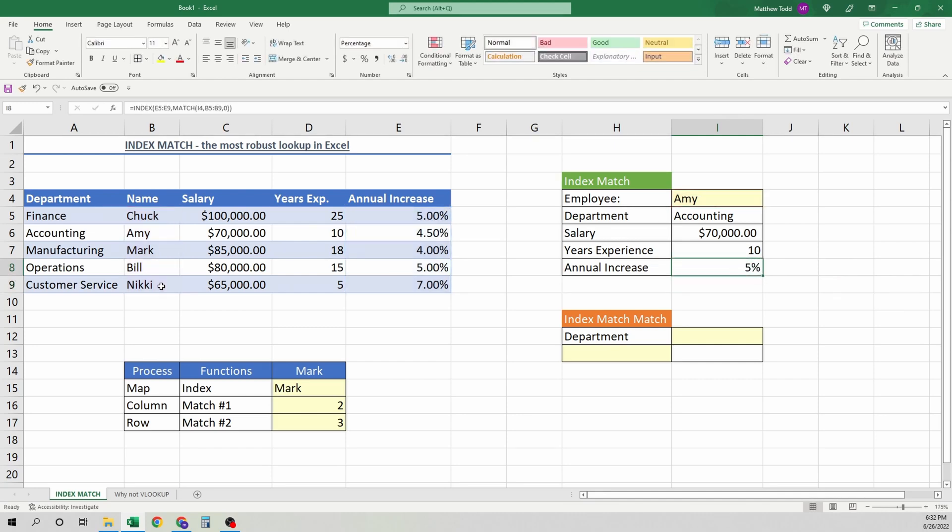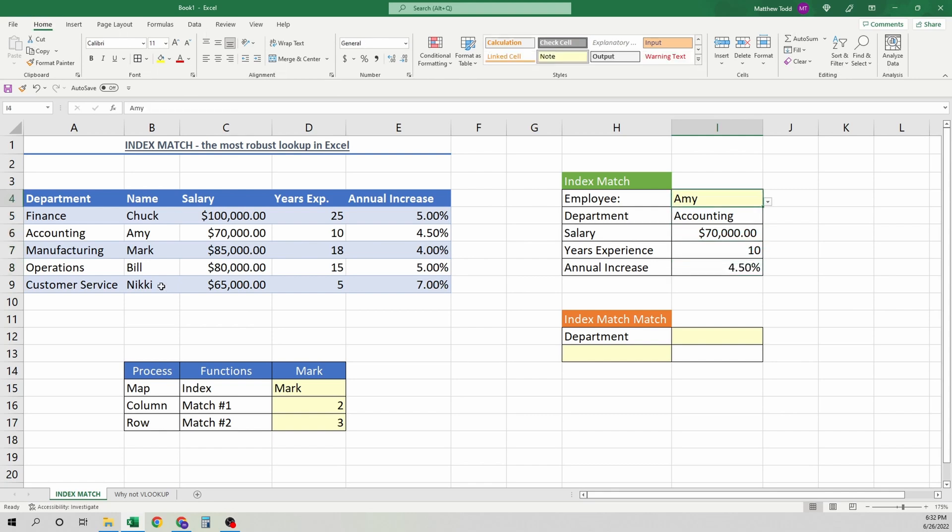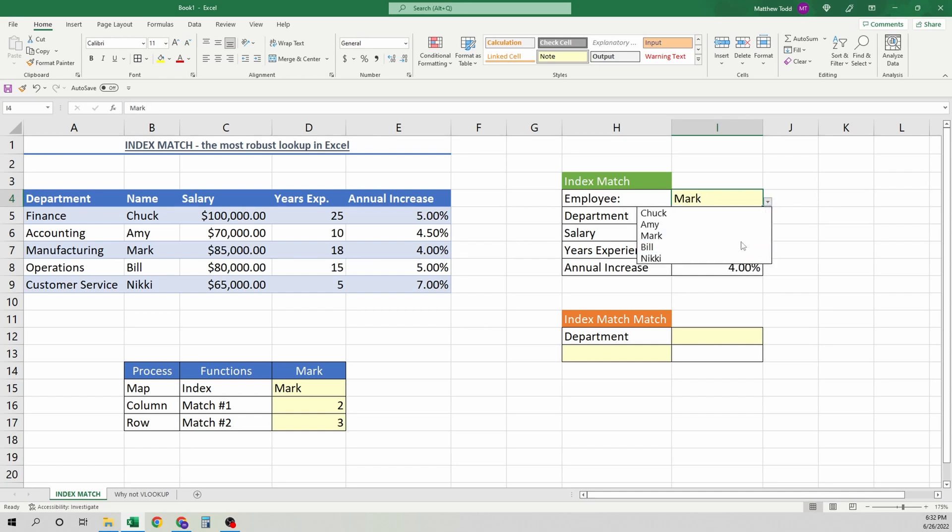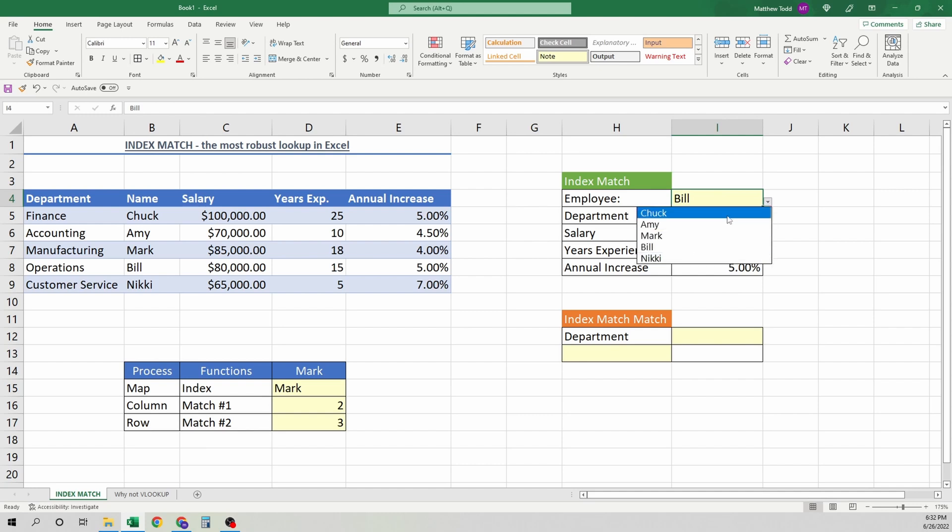We can change these formattings, anything like that. You can add extra digits, things along those lines. But the beautiful thing about this formula, you change it. Everything updates. Automatic. No issues.